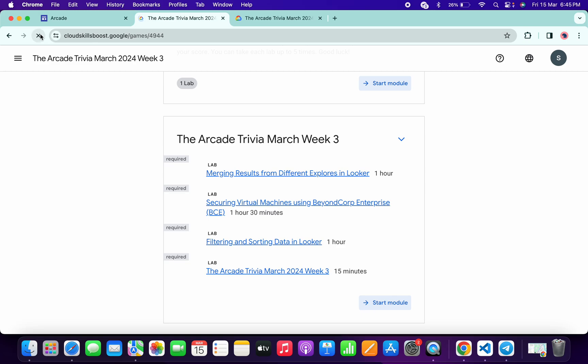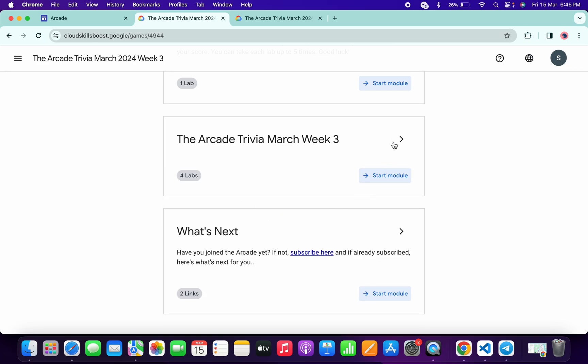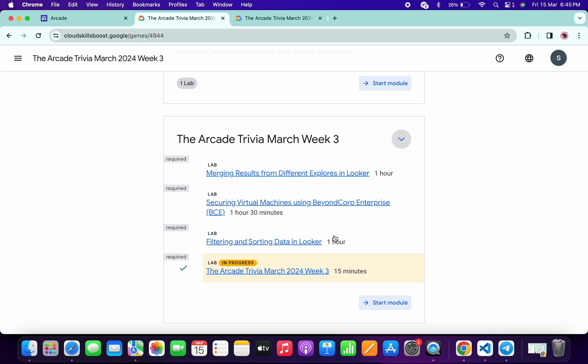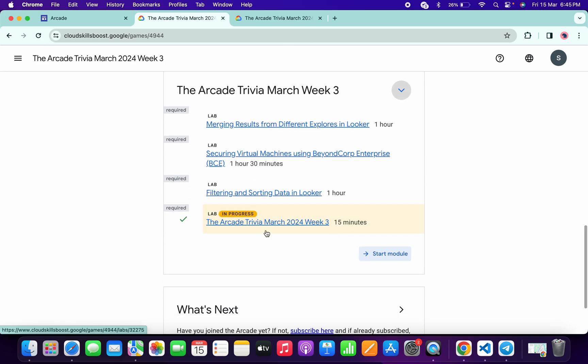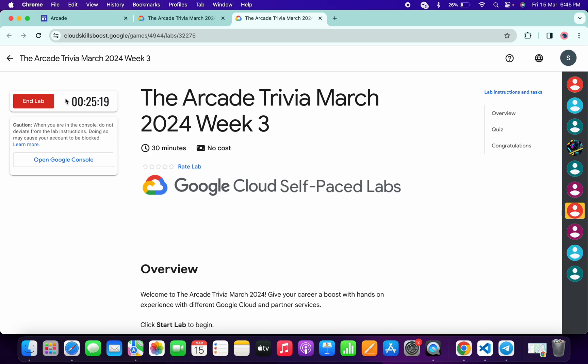If you are not able to get a green tick, no need to worry. Wait for a couple of seconds, and once you get a green tick over here, then only you can end the lab. That's the way we have to complete this quiz.